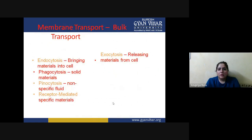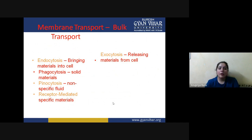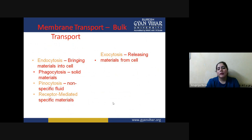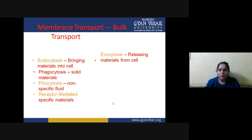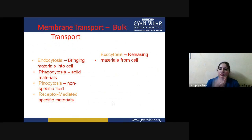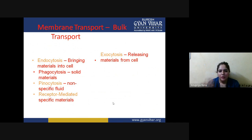Bulk transportation is used for moving larger molecules. Endocytosis brings material into the cell. Phagocytosis brings in solid material. Pinocytosis handles non-specific fluids coming inside the cell. Receptor-mediated endocytosis only happens for specific material. Exocytosis is releasing material from the cell. So endocytosis takes something inside while exocytosis releases it — phagocytosis for solids, pinocytosis for liquids, and receptor-mediated for specific kinds of molecules.